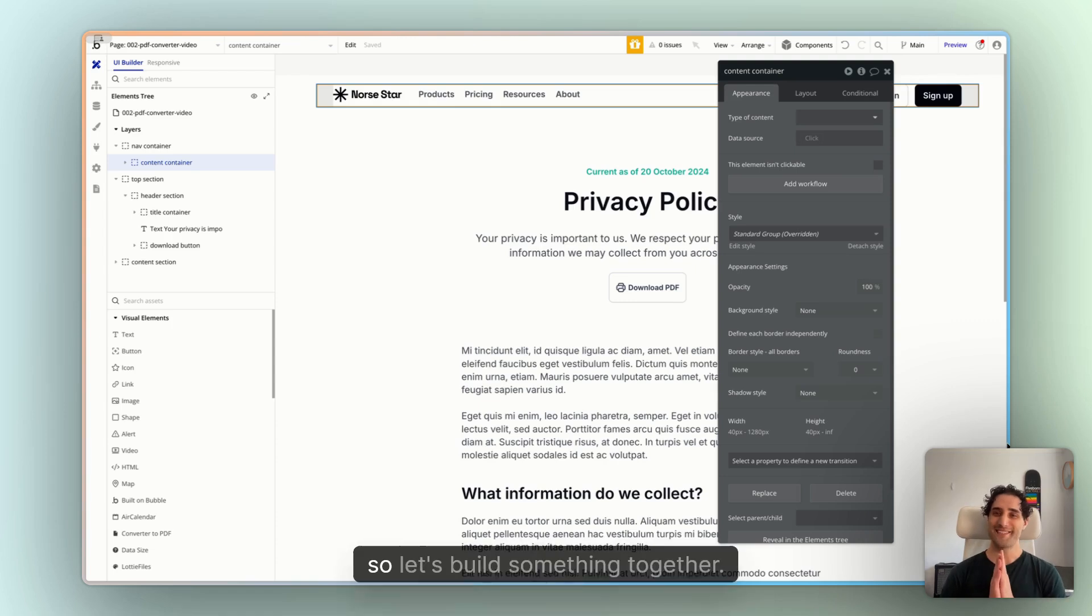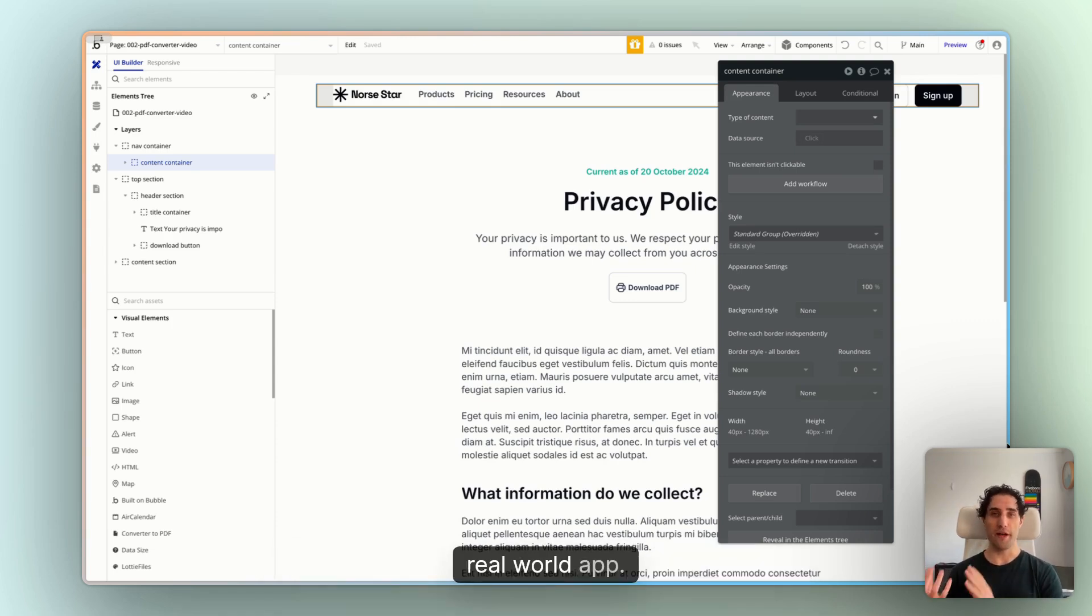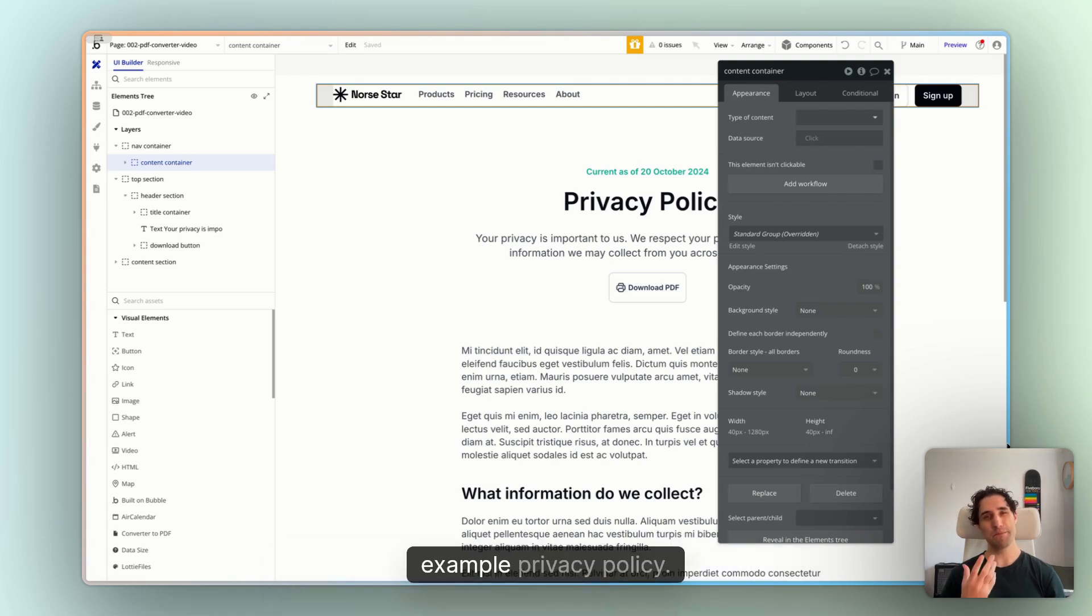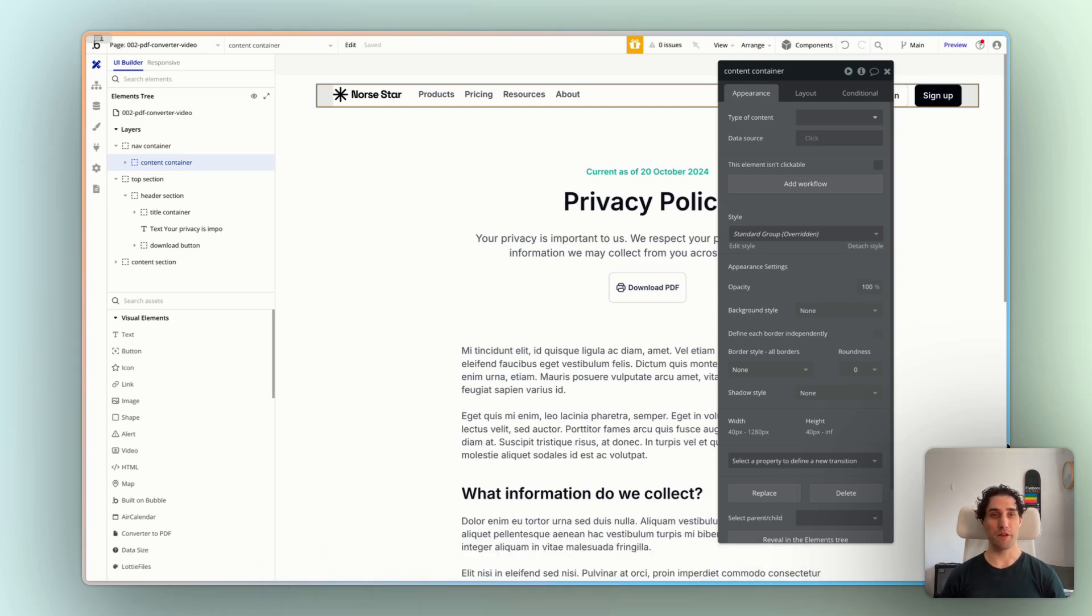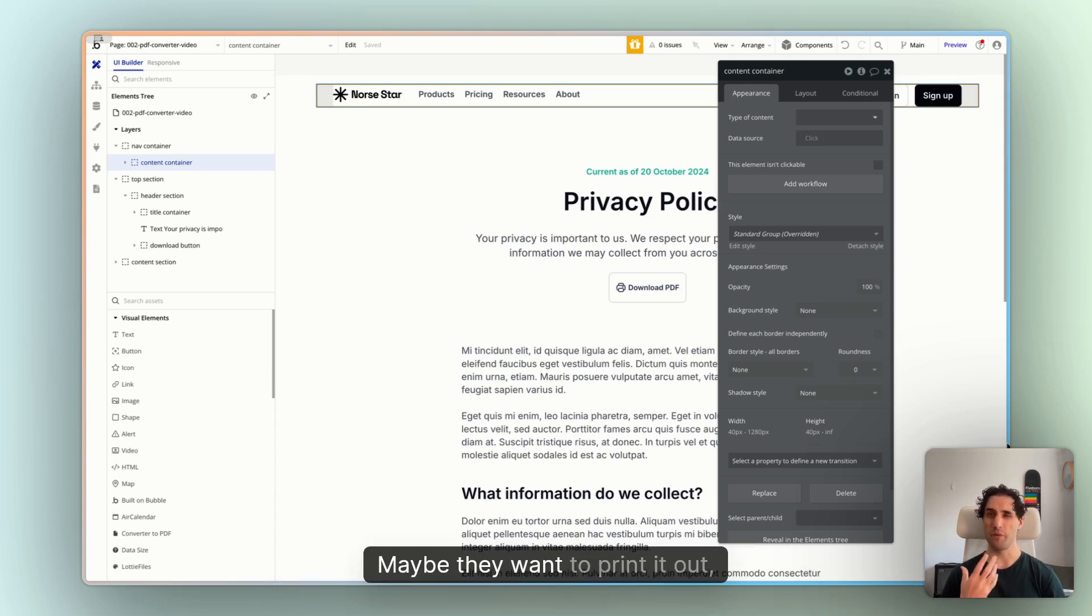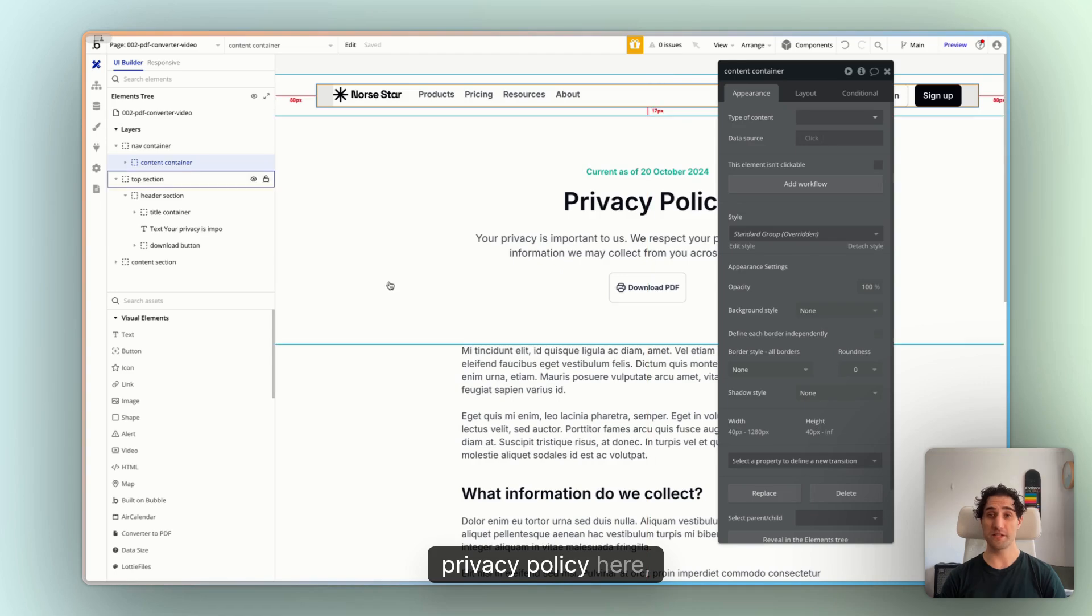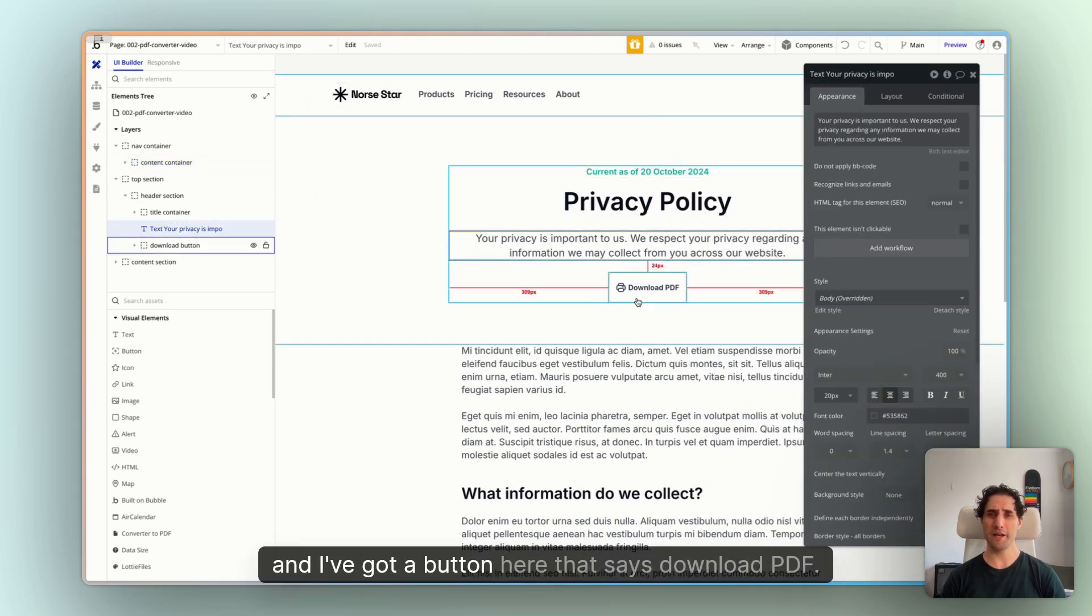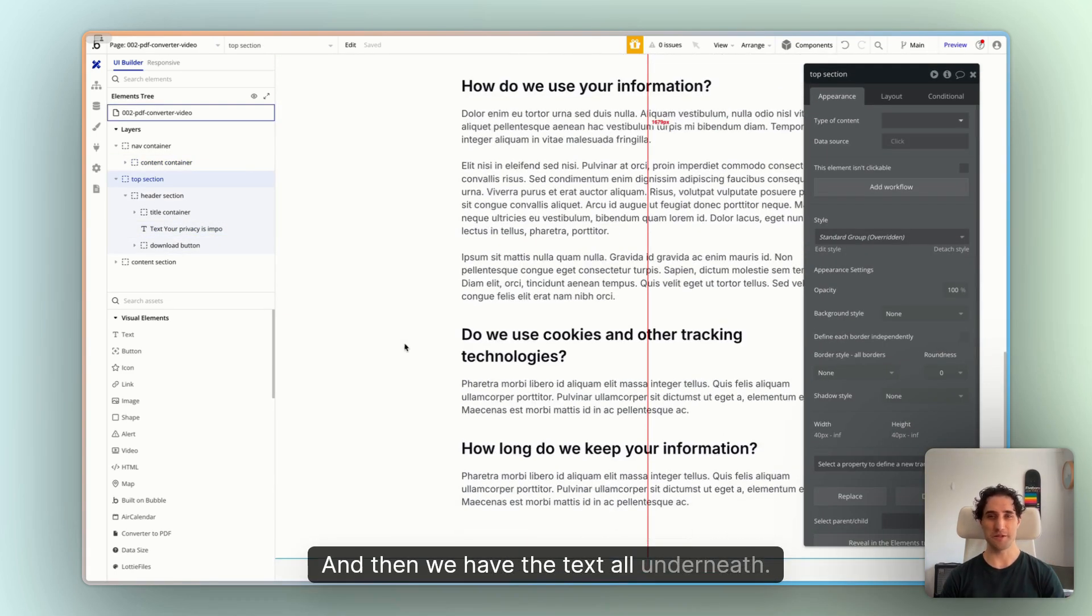Okay, so let's build something together. Let's look at how we might use this in an actual real world app. So what I've got here in my bubble editor is an example privacy policy and we might want to give our users the option to download this privacy policy as a PDF. Maybe they want to print it out for their own references. So I've got the privacy policy here and I've got a button here that says download PDF and then we have the text all underneath.